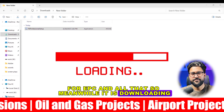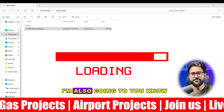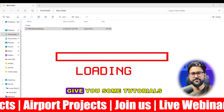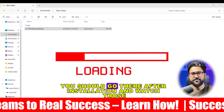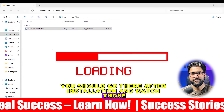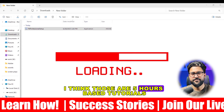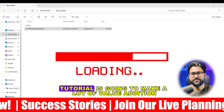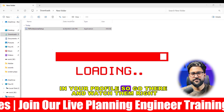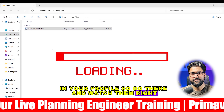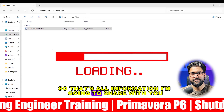While it is downloading, I'll share more information. I'm also going to give you some tutorials, so after this installation video you should go and watch those. I think they are around five hours of tutorials, and that series is going to add a lot of value to your professional profile.